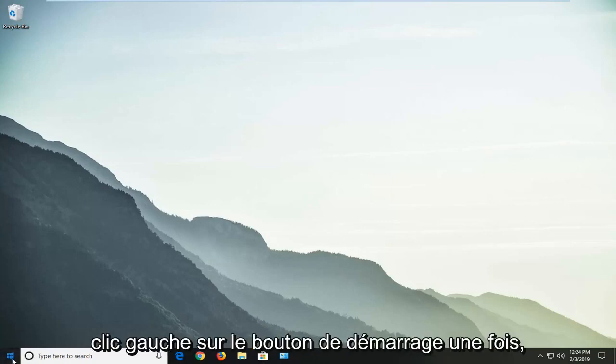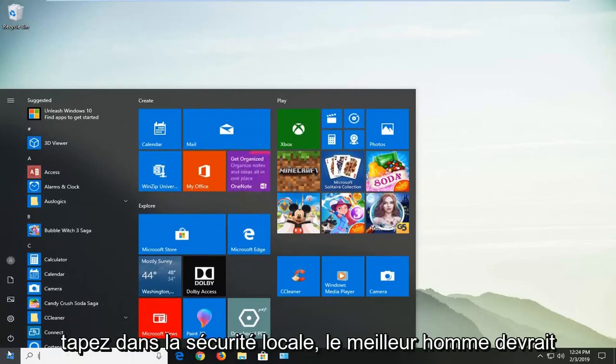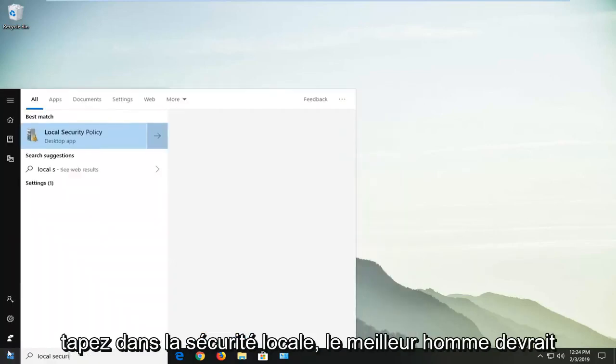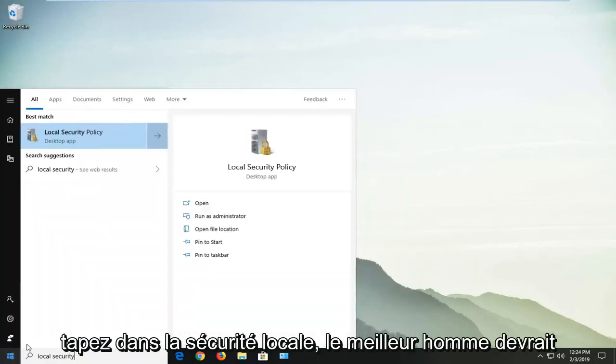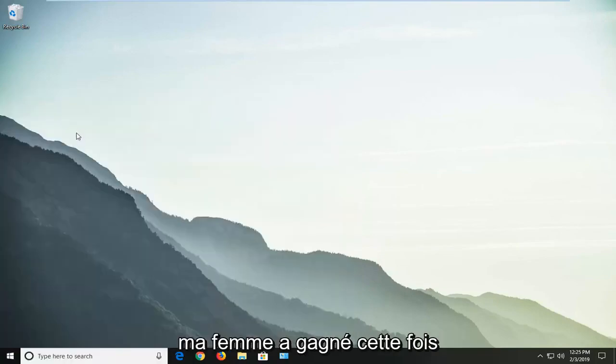We're going to start by left-clicking on the start button one time. Type in local security. Best match to come back should be Local Security Policy. Left-click on that one time.